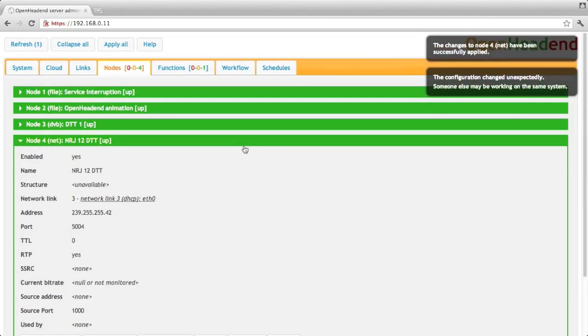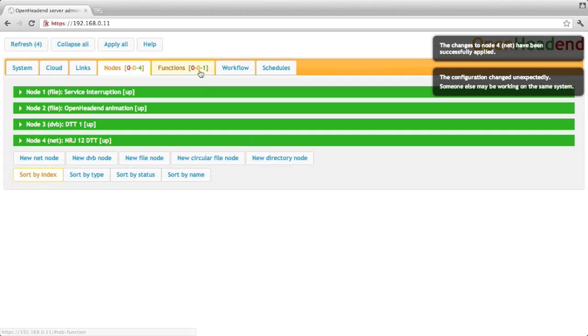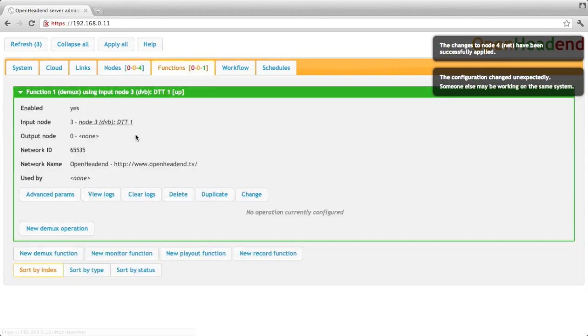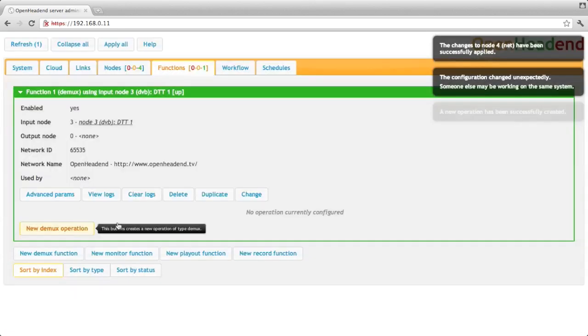So now I've created my multicast address. Nothing is currently running on this multicast address until I attach it to my DMUX function by creating a DMUX operation.